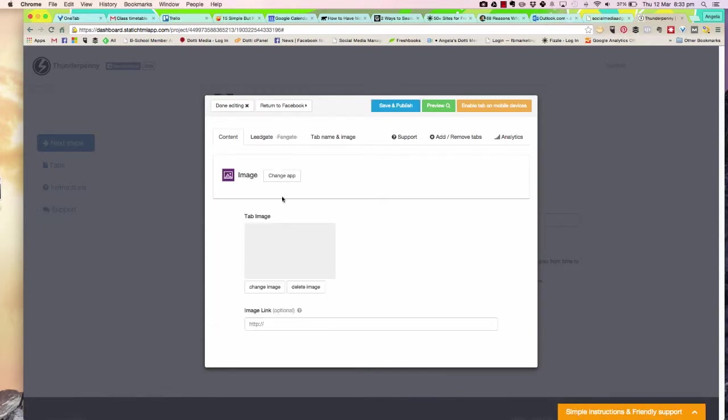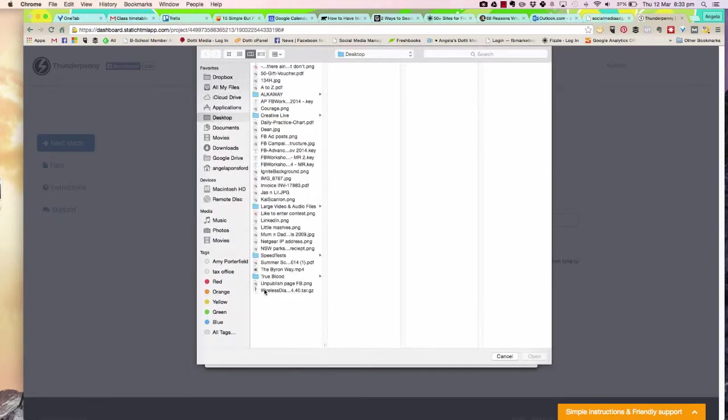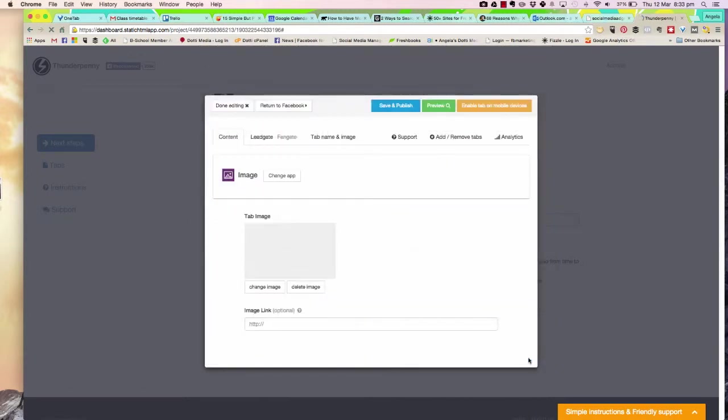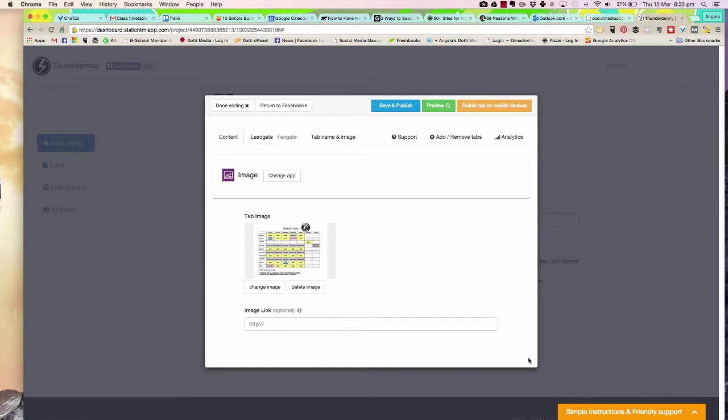Now I'm going to select my image. I'm going here and I'm going to select the timetable. I'm going to click 'Open,' and it's going to upload the image. Once the image has uploaded, I'm going to save and publish.